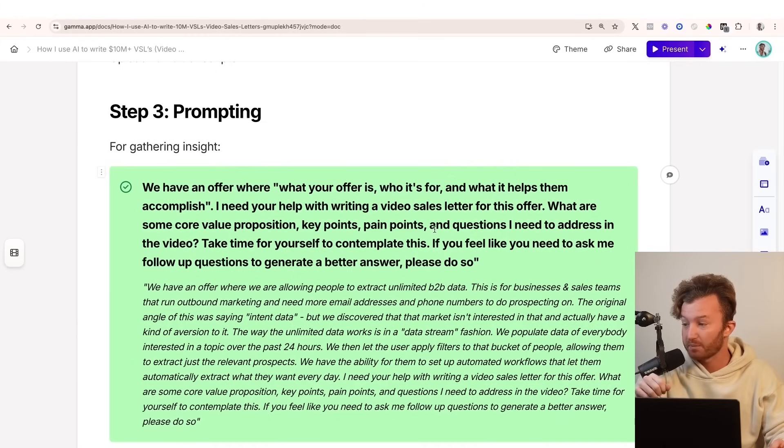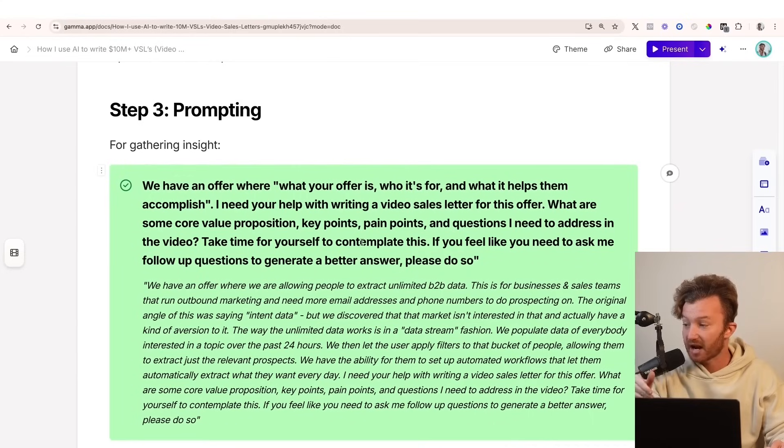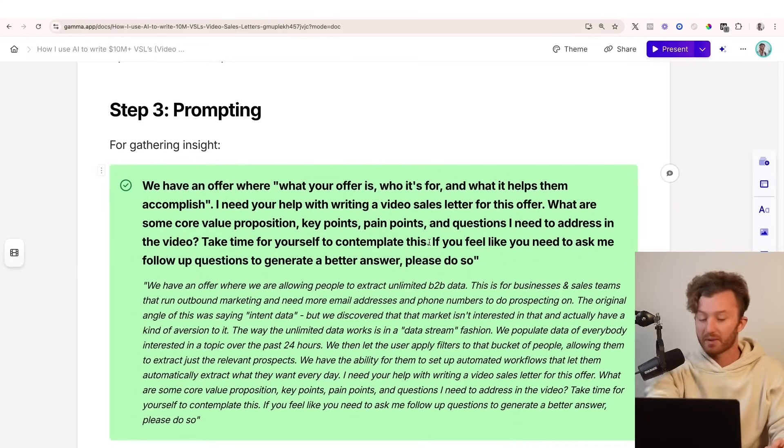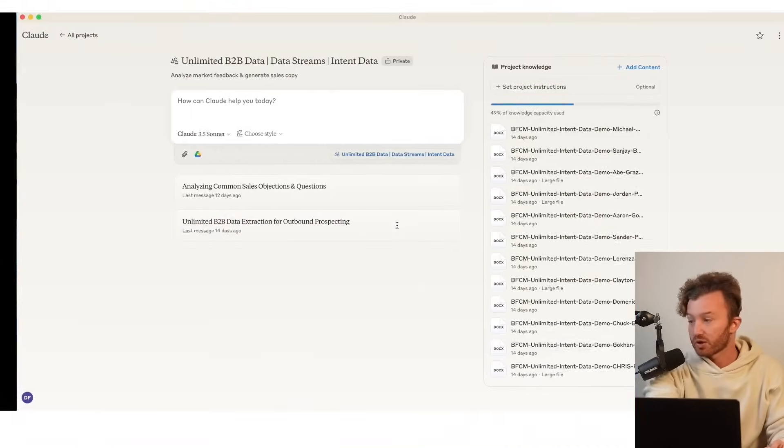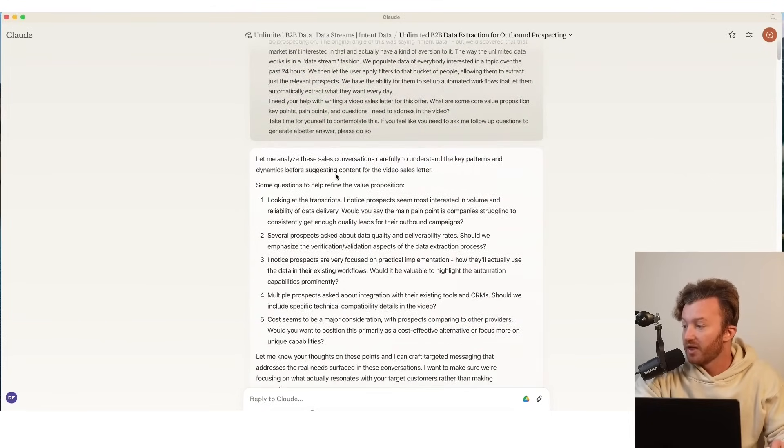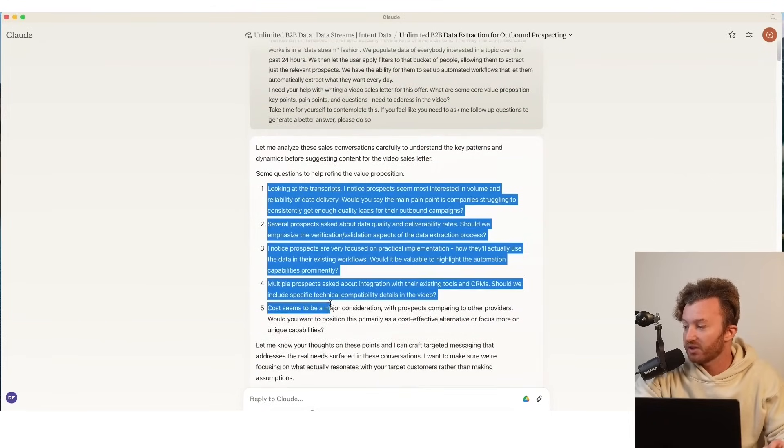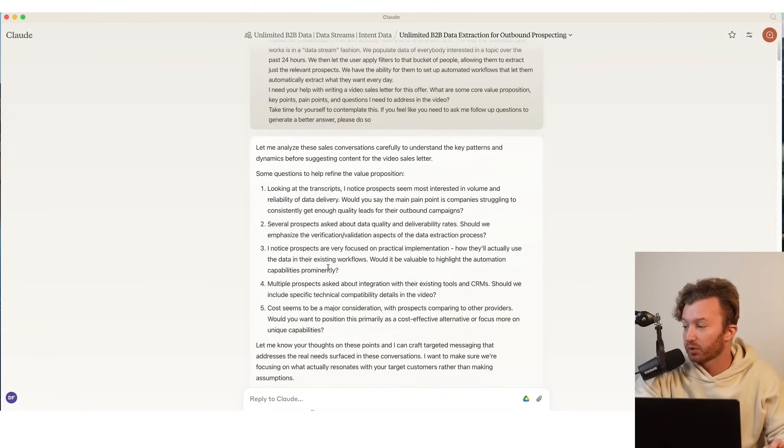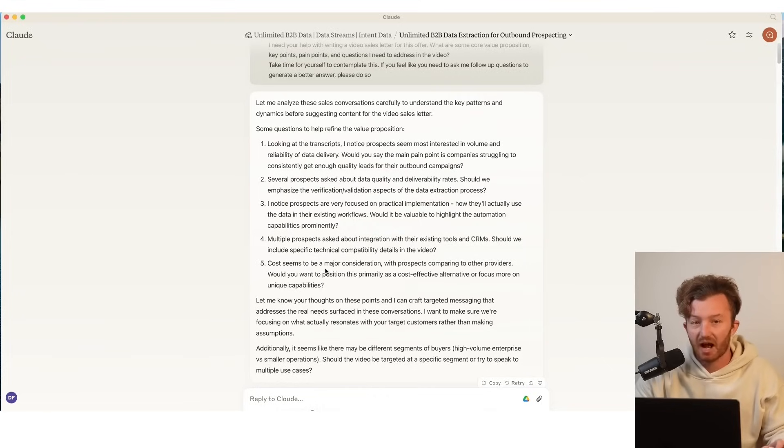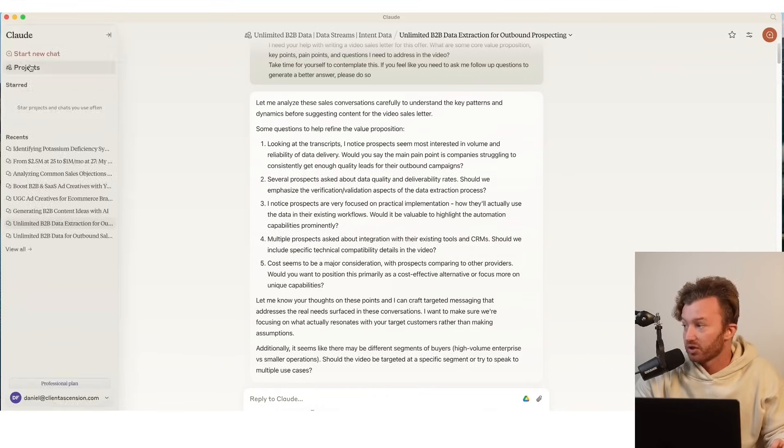Take time for yourself to contemplate this. If you feel like you need to ask me follow-up questions to generate a better answer, please do so. So that's what I did right here is the first prompt. Go all the way up here. I wrote in what we do, and then it basically just walked me through some key insights that I would have otherwise not understood. So this is a good practice for understanding where your offer falls.